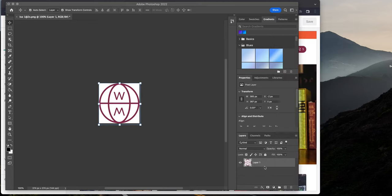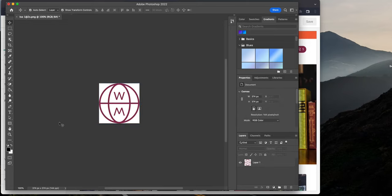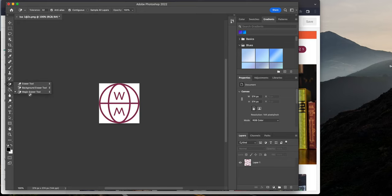So then from here, what we're going to do is that we're going to merge these two layers. So on my keyboard, if you're on Windows, it's Control. Press and hold Control. If you're on a Mac, press and hold Command.